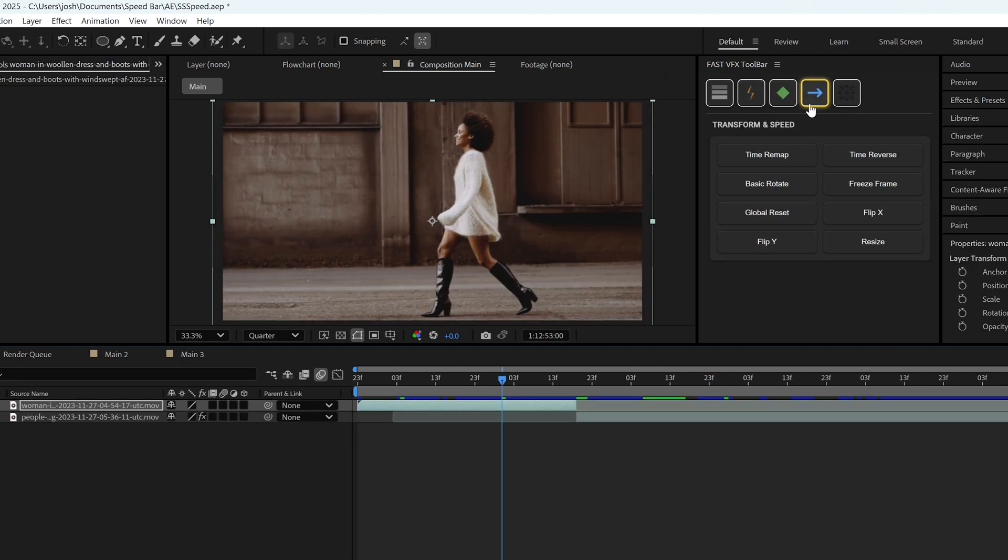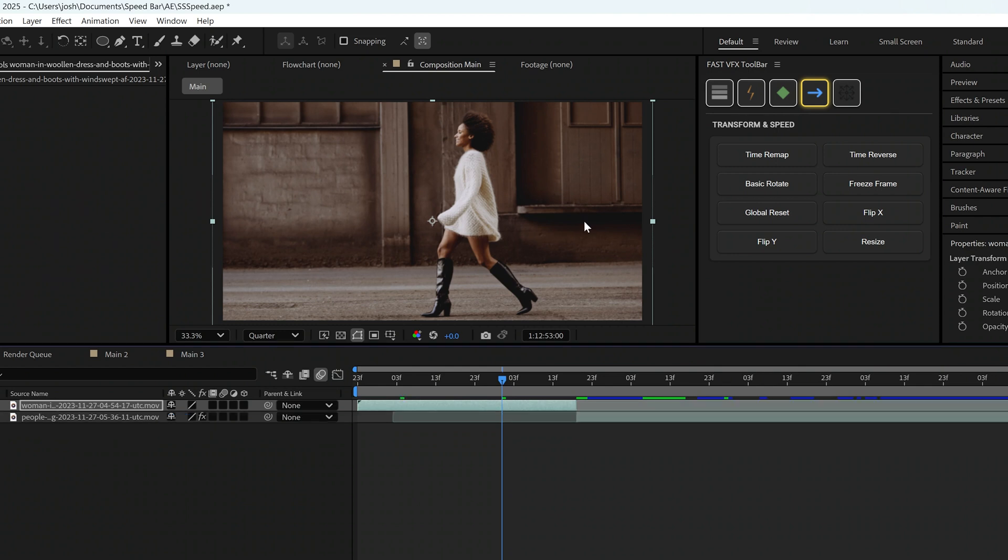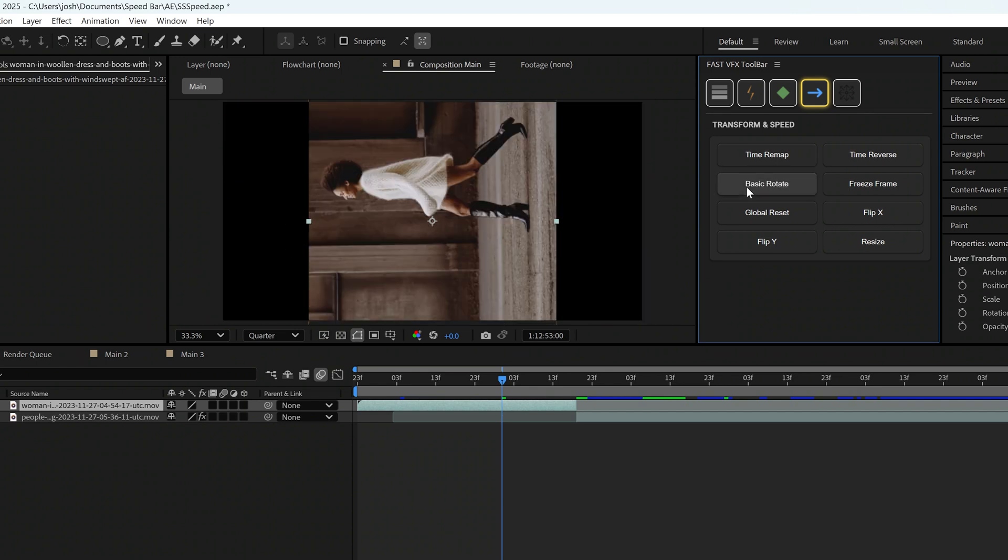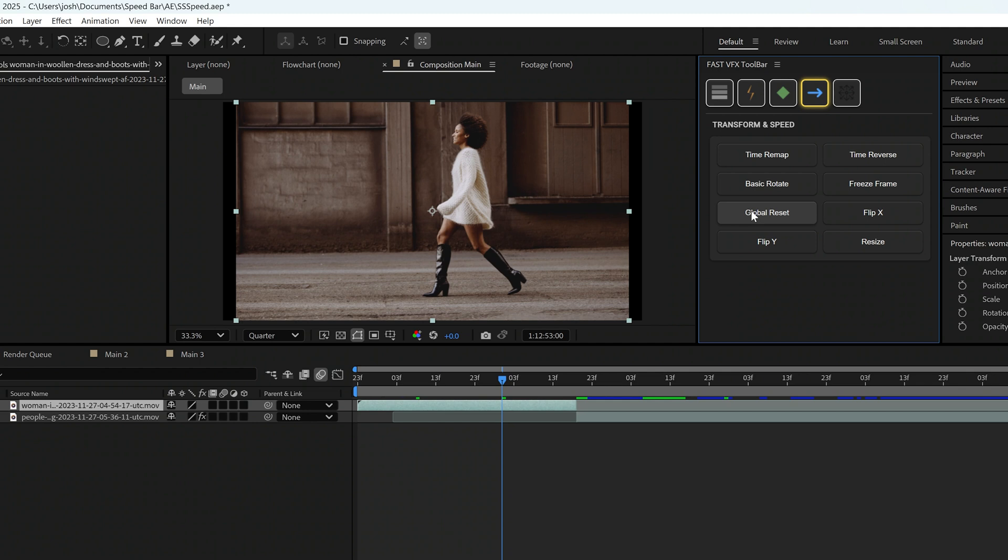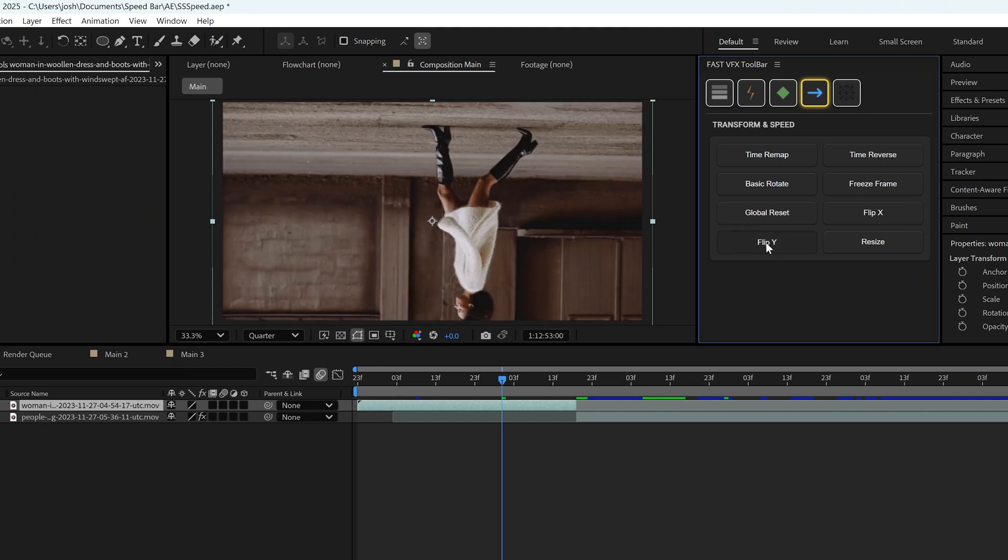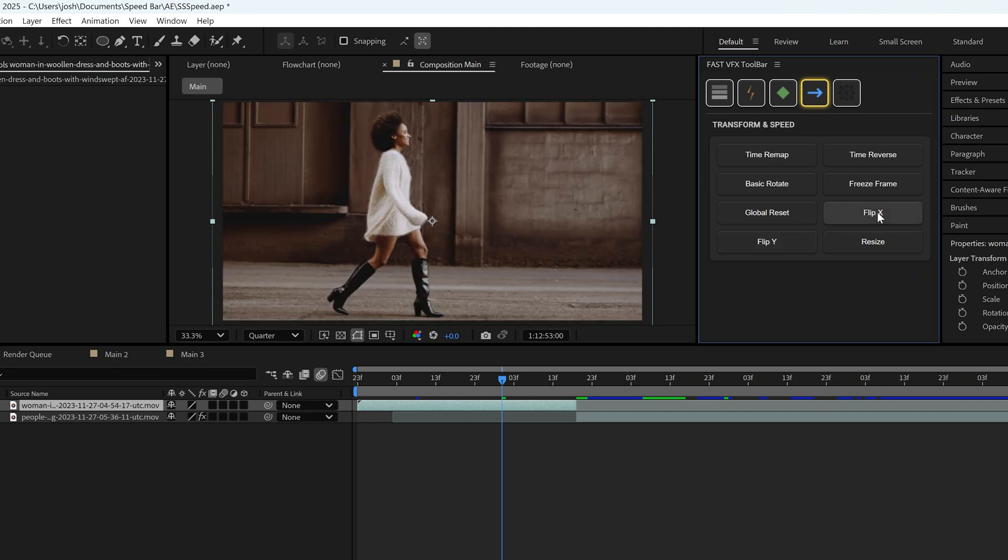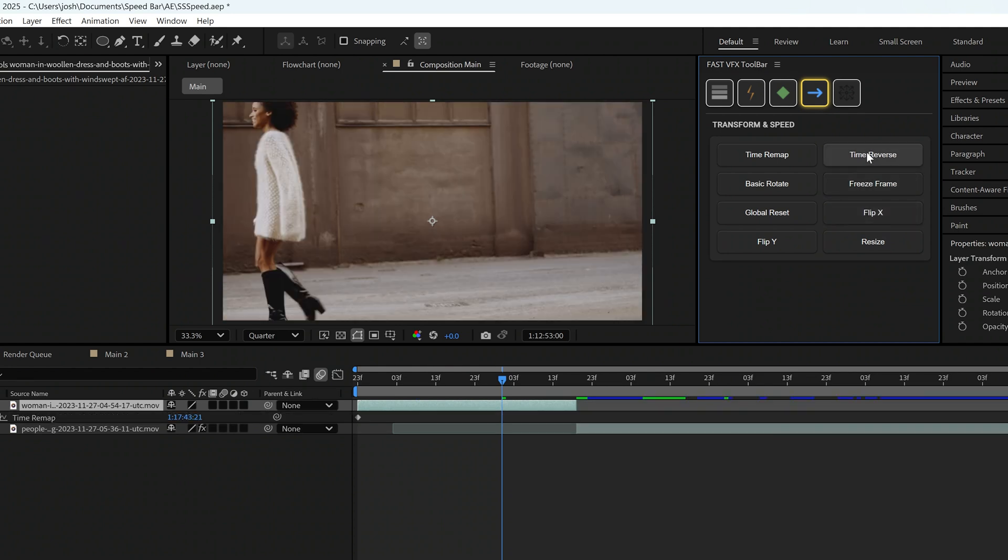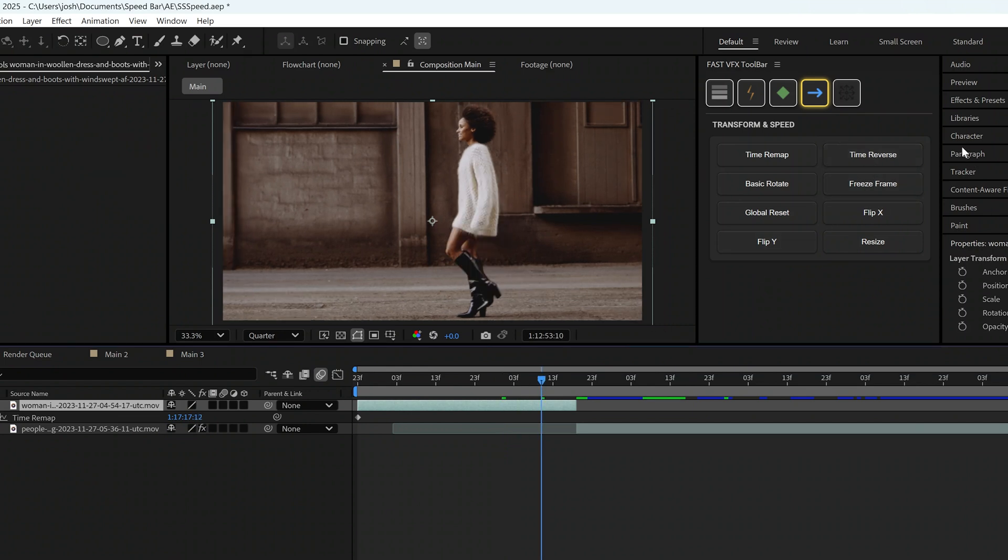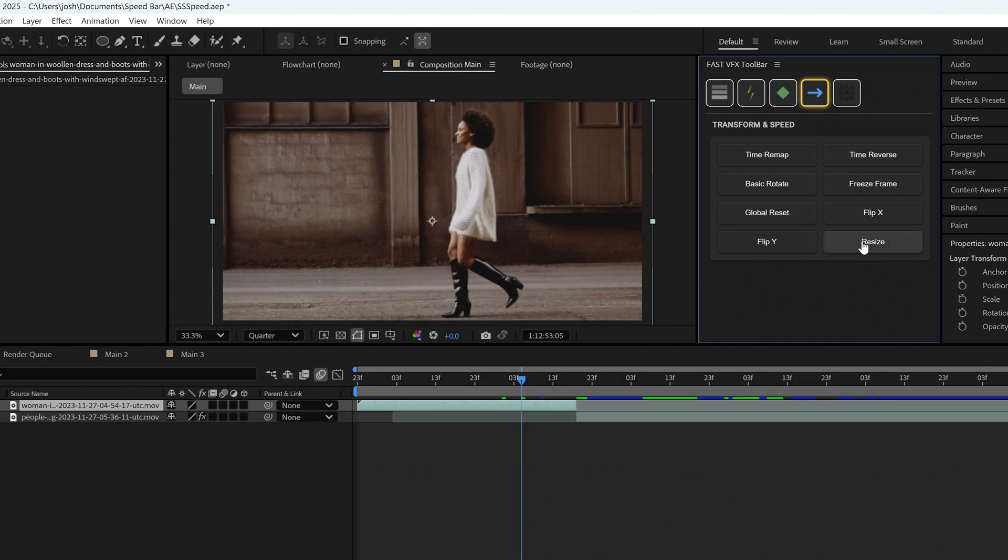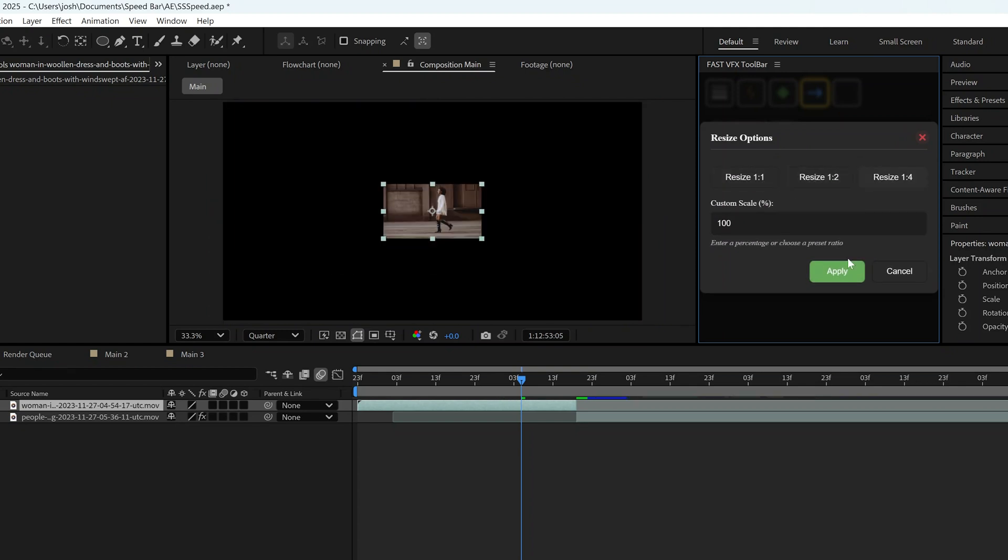As far as the transform and speed module, we have many different options. We can click on the time remap button and it opens up the time remap keyframes on any layer that's picked. We can go over and click on any layer and then click on basic rotate. This will essentially rotate the layer into whatever position you'd like. We can go to global reset. That will just reset all of the parameters of any effects that you have on it. We can flip in the Y direction by clicking on the flip wide button. We can flip in the X direction by clicking on the flip X button. We can actually reverse the time by clicking on time reverse and then of course reverse it back by clicking on it again. We can actually create a freeze frame, which is amazing just with one click and you can see that it freezes the footage in the timeline. We can also resize the footage and click on any size that we want and then click apply.